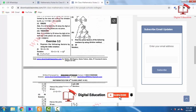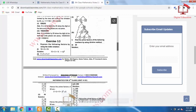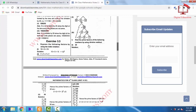Similarly for 56: 56 is an even number, so we divide by 2 first. 56 ÷ 2 = 28. 28 is also an even number, so we divide by 2 again, and we continue the remaining process.